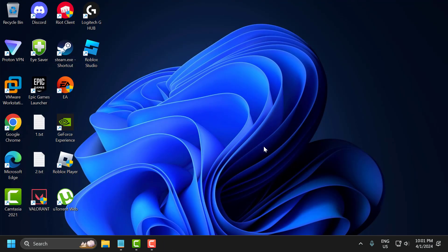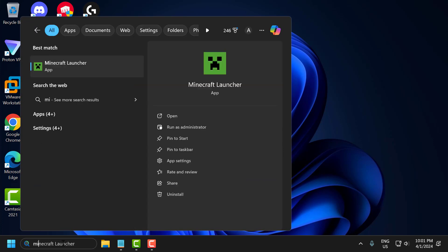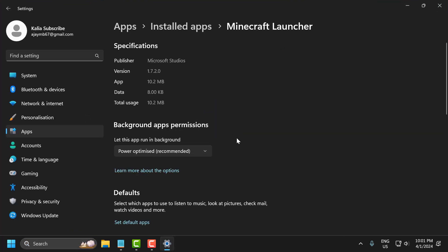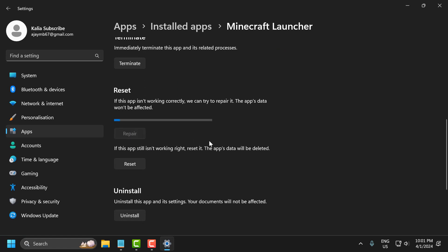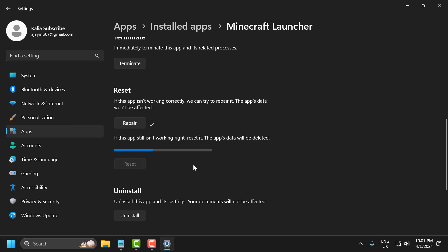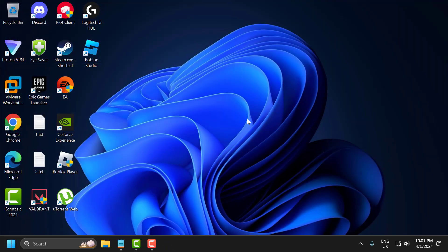Now you need to do the same for the game you got the error on. Go to the search menu and type the game name, right-click on it and select 'App settings'. Scroll down, select the repair option, then select the reset option. This was our first solution — check if the problem is solved.